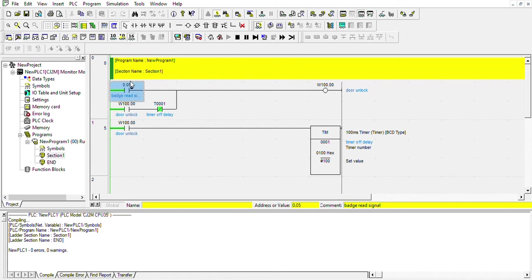But it doesn't stay on all the time. It stays on for a couple of milliseconds and then turns off. It will latch until this timer turns on.